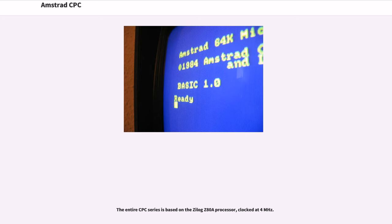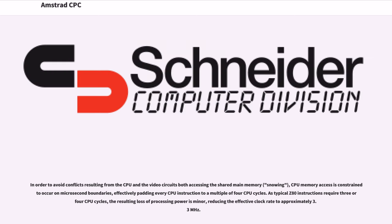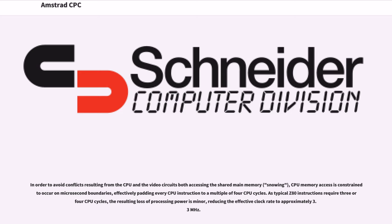The entire CPC series is based on the Zilog Z80A processor, clocked at 4 MHz. In order to avoid conflicts resulting from the CPU and the video circuits both accessing the shared main memory, snowing, CPU memory access is constrained to occur on microsecond boundaries, effectively padding every CPU instruction to a multiple of 4 CPU cycles. As typical Z80 instructions require 3 or 4 CPU cycles, the resulting loss of processing power is minor, reducing the effective clock rate to approximately 3.3 MHz.